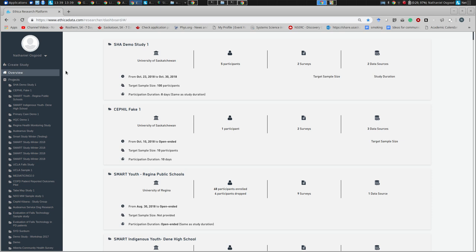Ethica has been used by somewhere over 75 studies for the latest main version, and over 100 including predecessors. This is a system used by a wide variety of partners, including some in the room, across North America, Europe, and — with Andrew, Jeff, and Robin's work — in Australia as well.